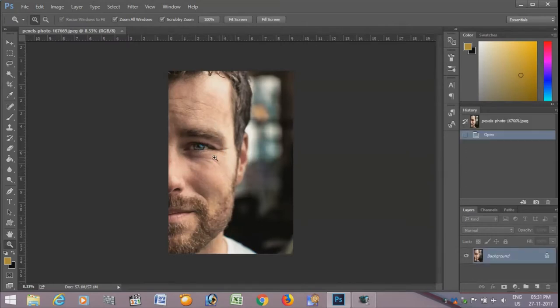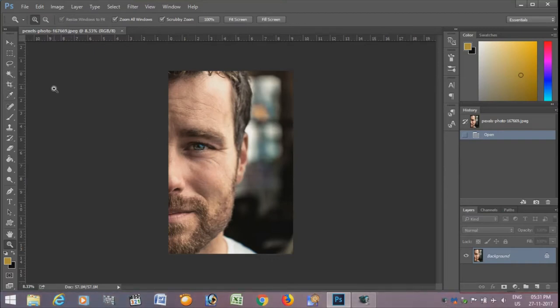This is the photo. I am going to remove these wrinkles on the face of the man.